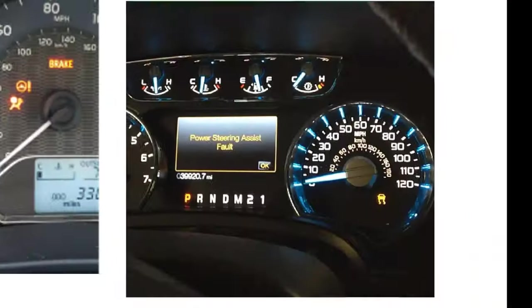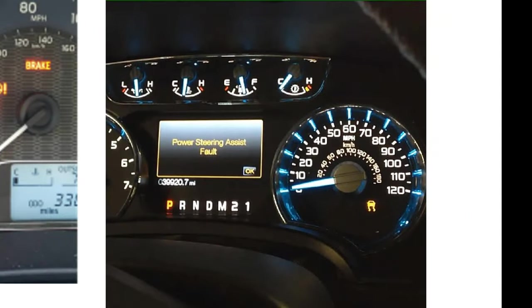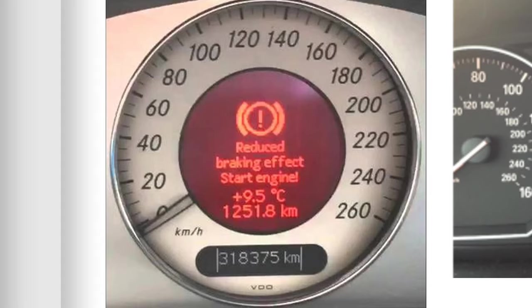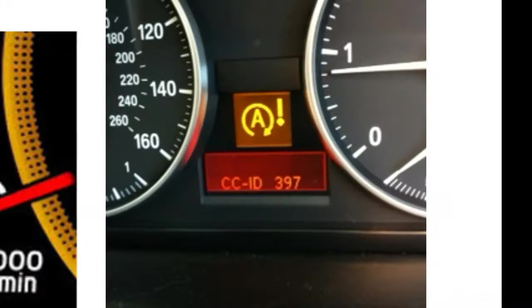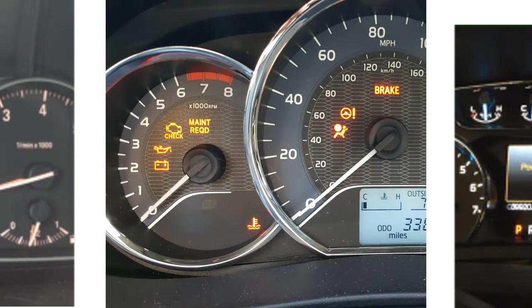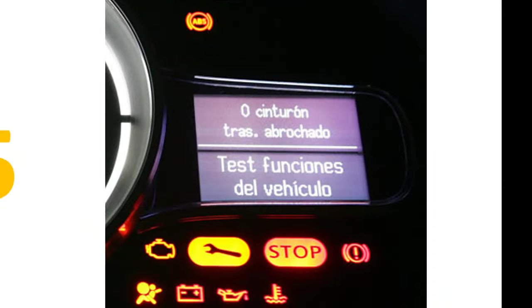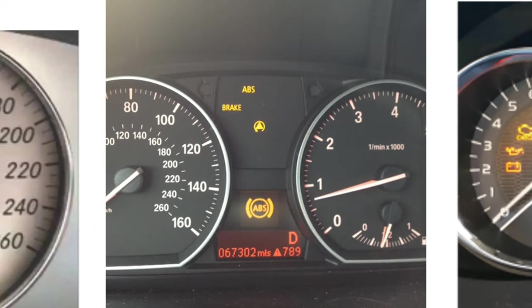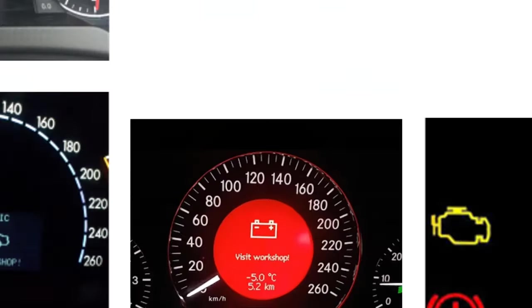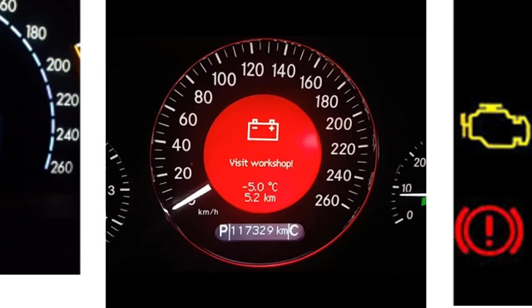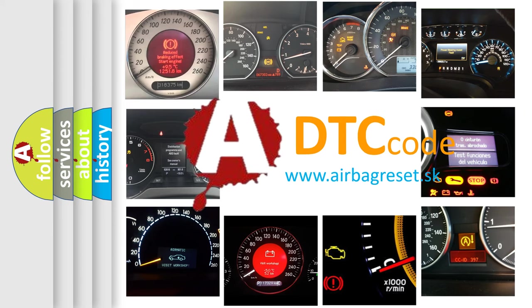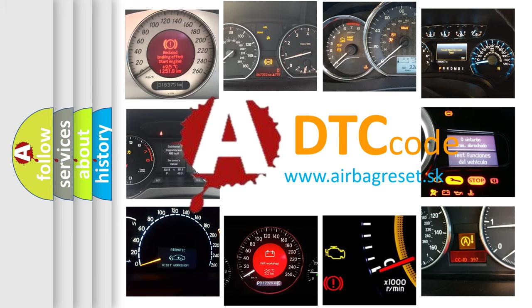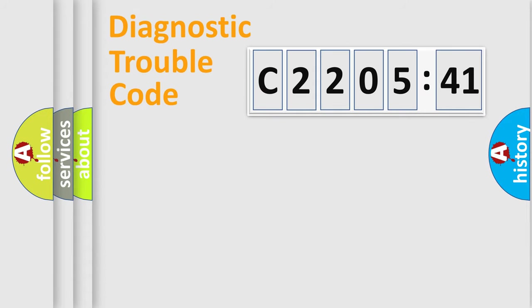Welcome to this video. Are you interested in why your vehicle diagnosis displays C220541? How is the error code interpreted by the vehicle? What does C220541 mean, or how to correct this fault? Today we will find answers to these questions together. Let's do this.